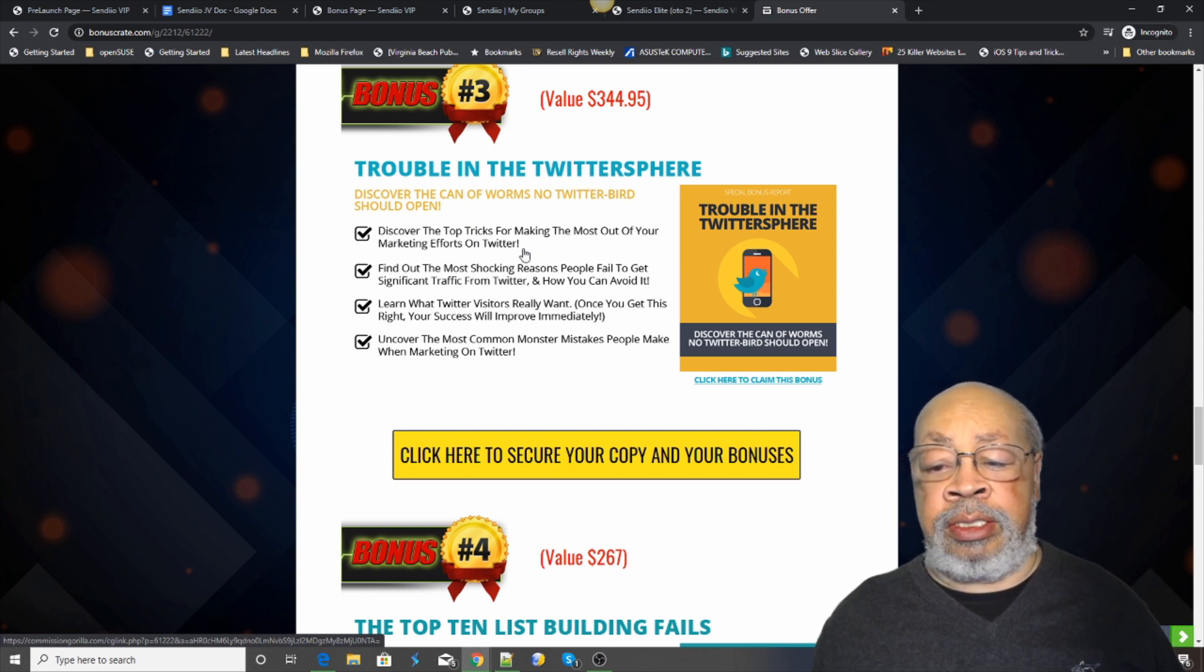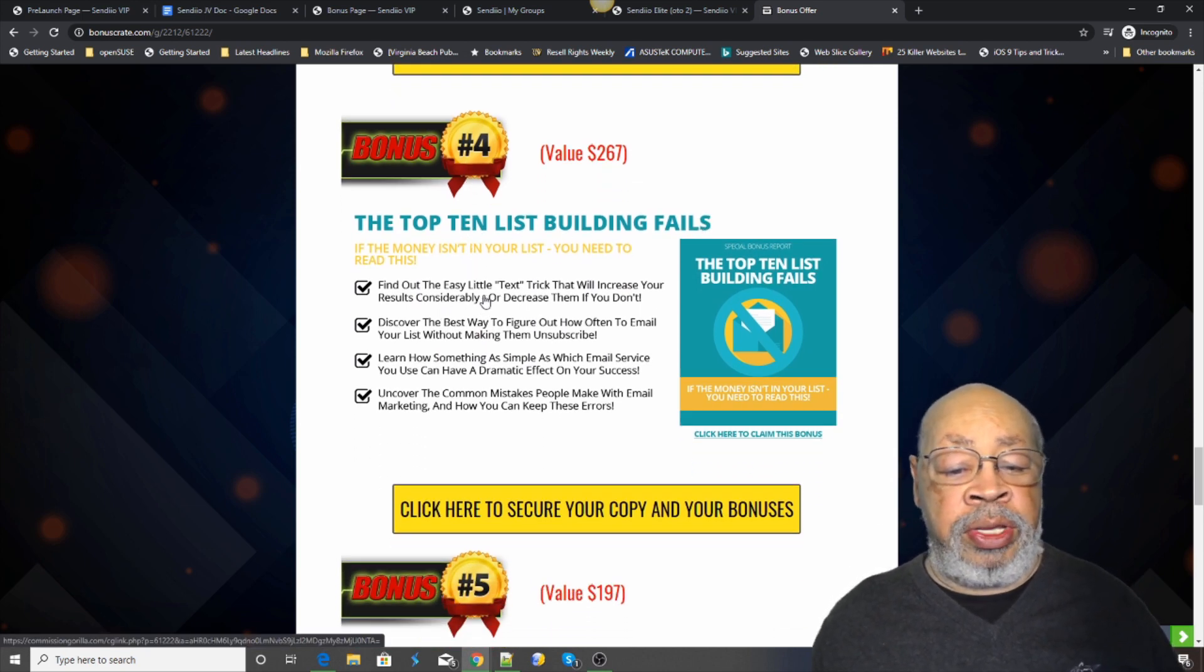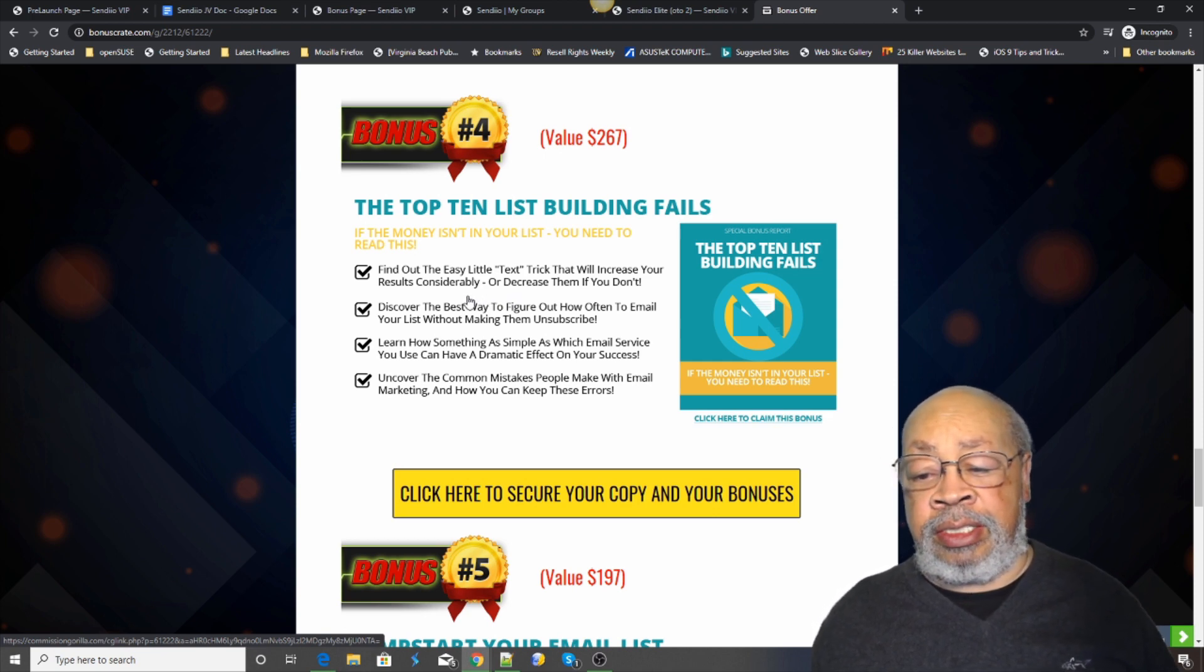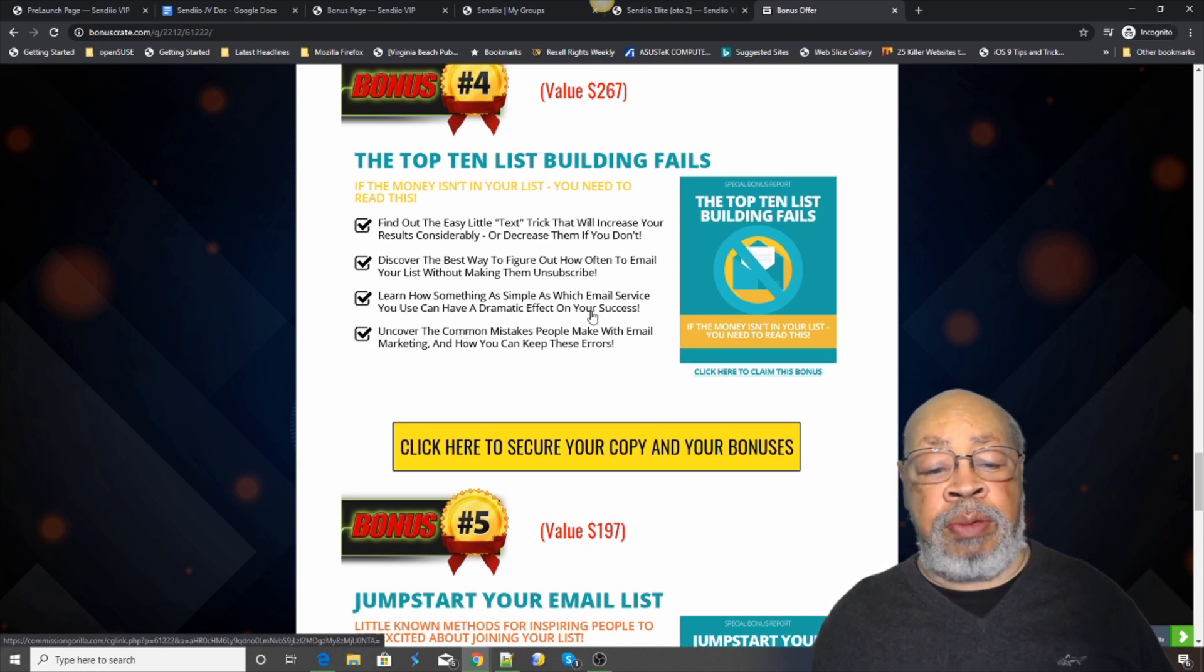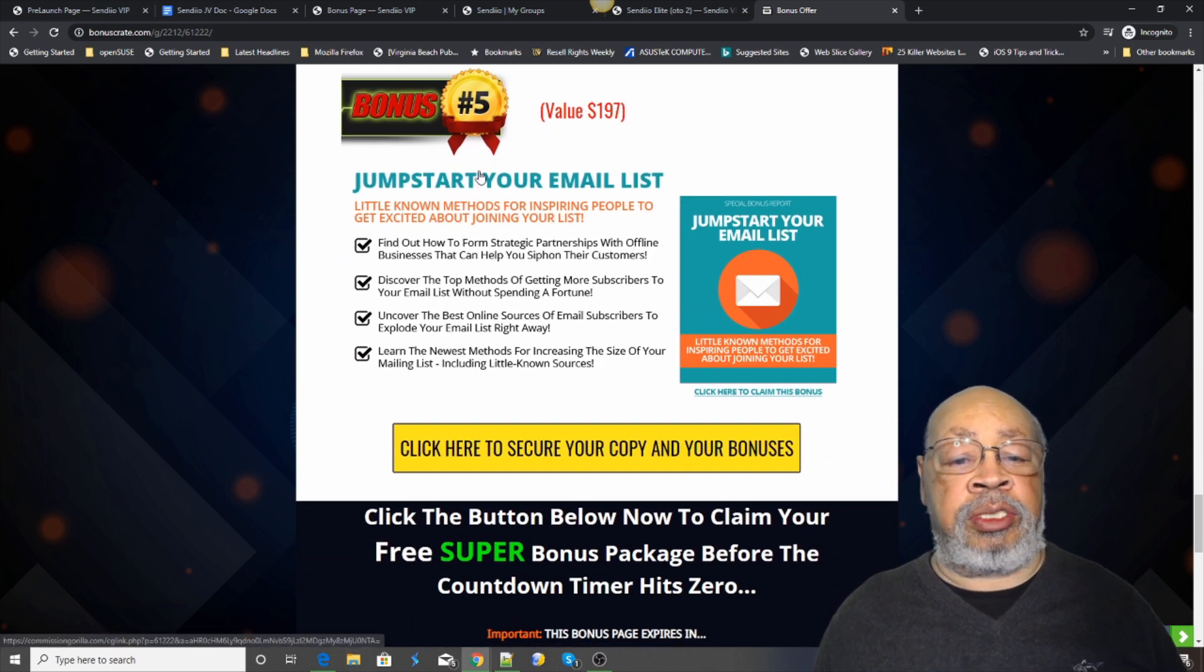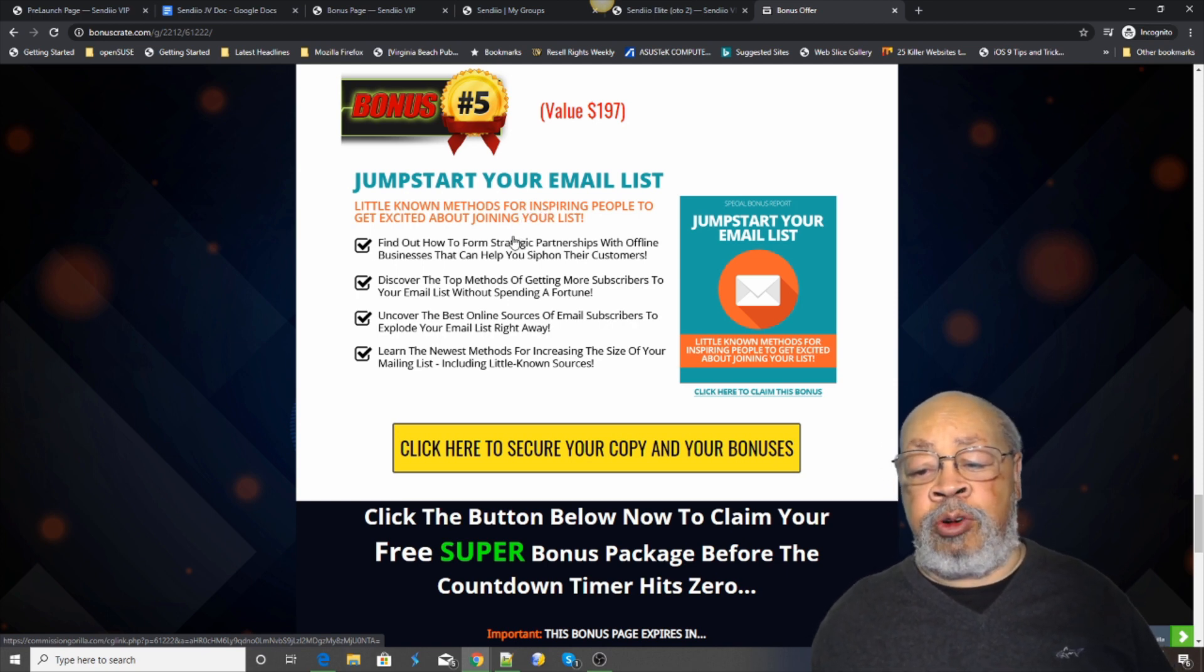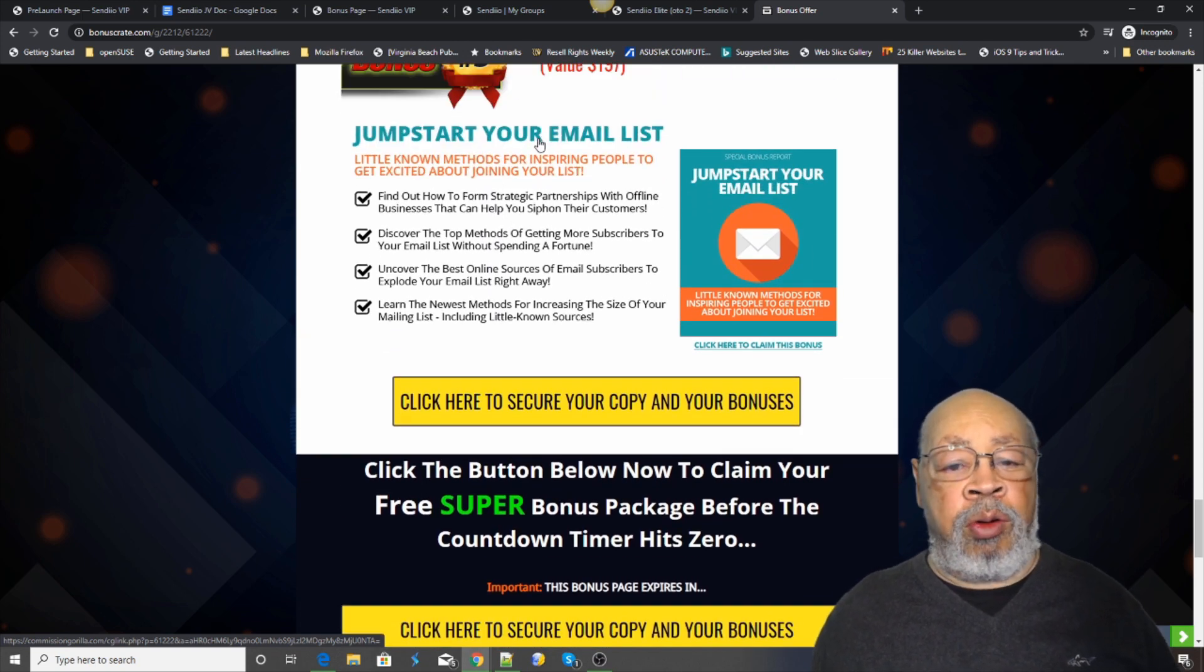Number four is the top 10 list building fails. There's so many pitfalls that you can hit, we want to help you avoid some of them. The money is in the list but you have to know how to get it out and this will show you some common mistakes that people make that hurt them, so we don't want you to fall into those errors. And bonus number five is jump start your email list. These are not really secrets but little known methods for inspiring people to get excited about joining your list. So there you have it, CYNDEO 2.0.